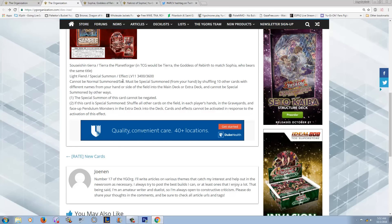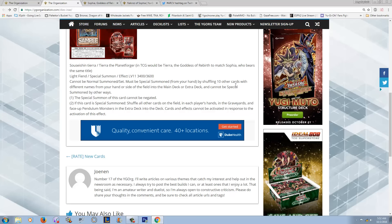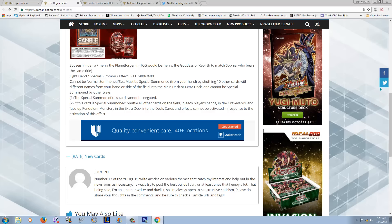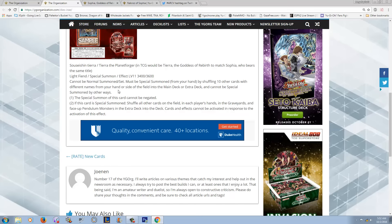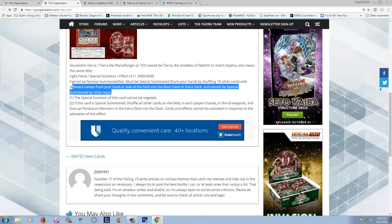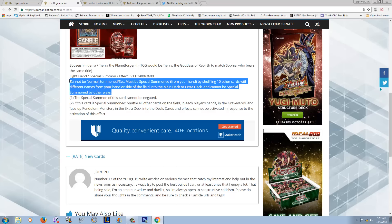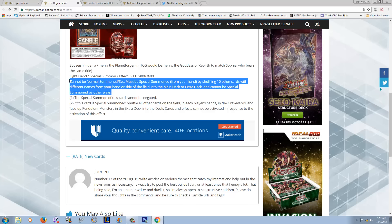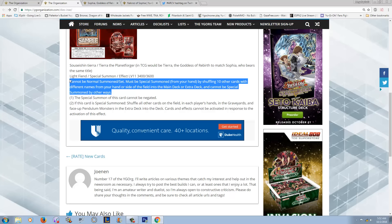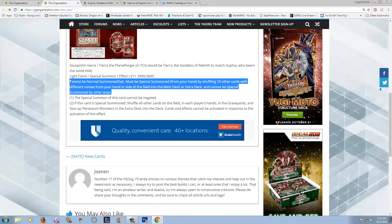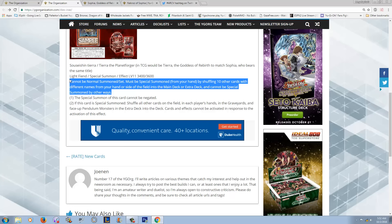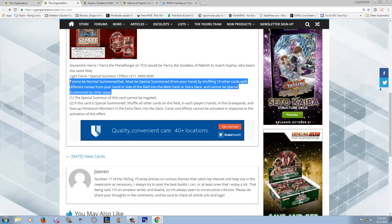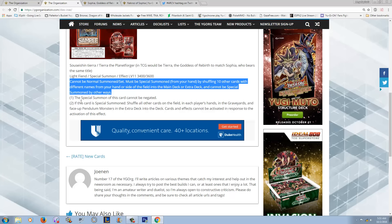Cannot be normal summoned or set, must be special summoned from your hand by shuffling 10 other cards with different names from your hand or your side of the field into the main or extra deck and cannot be special summoned by any other ways. How the fuck are you accomplishing this? Unless you Max C someone and they somehow didn't kill you. That's like the only way that I could see you summoning this.